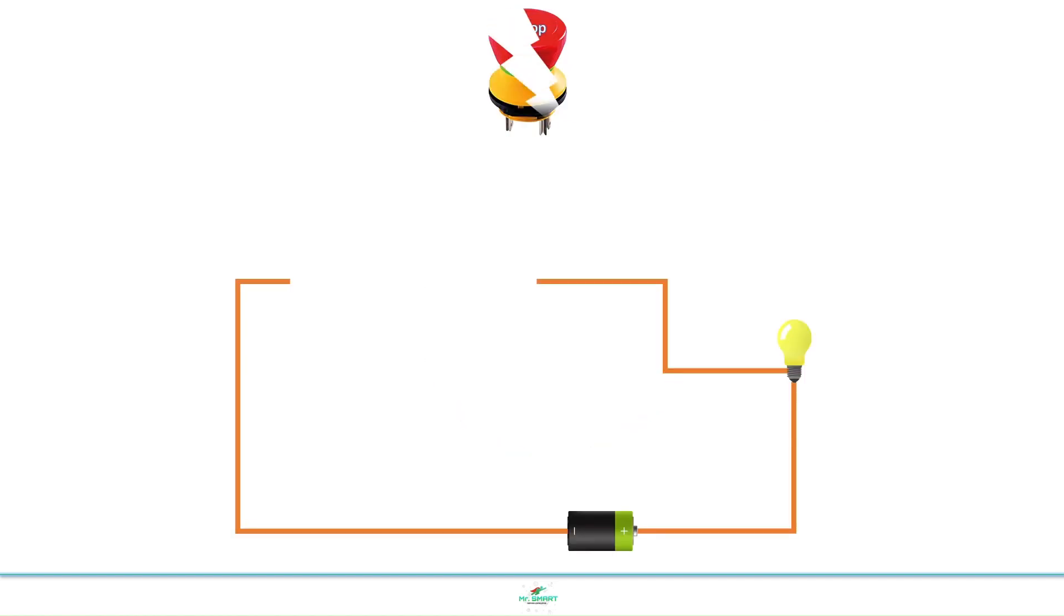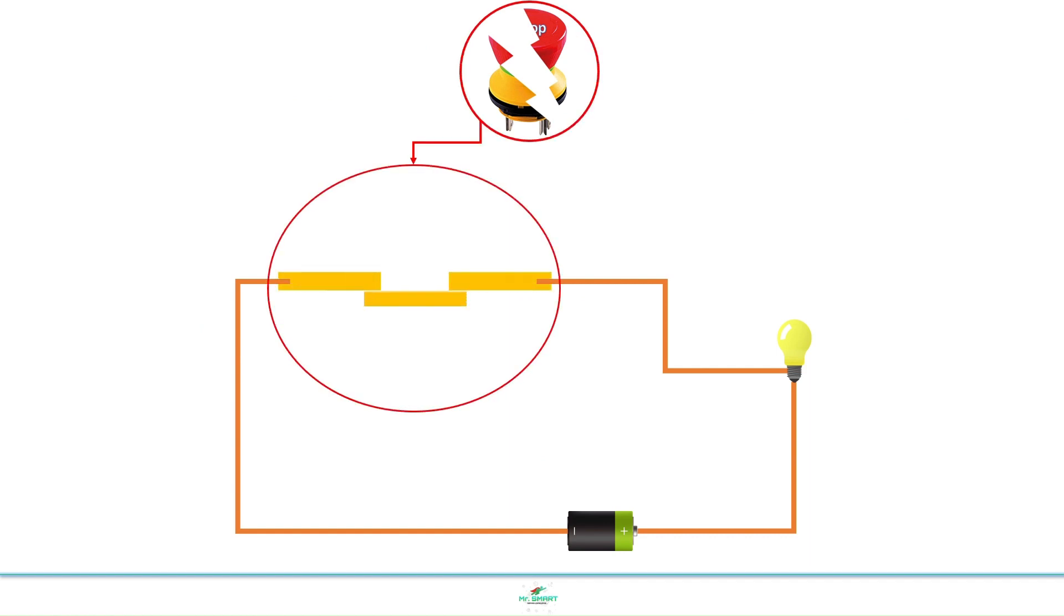Let's break and check emergency stop switch too. See how it's constructed inside.